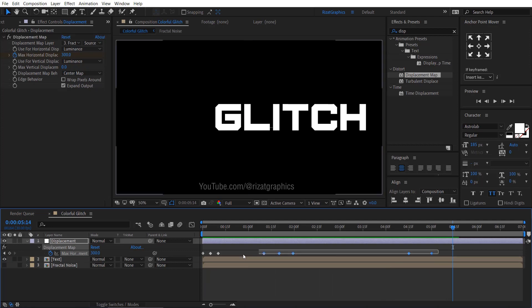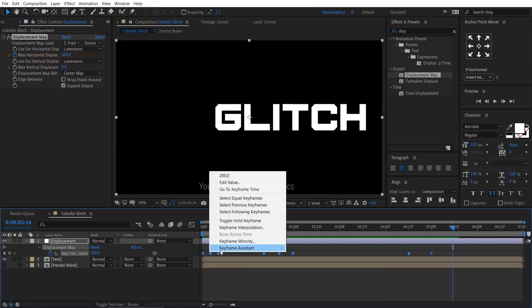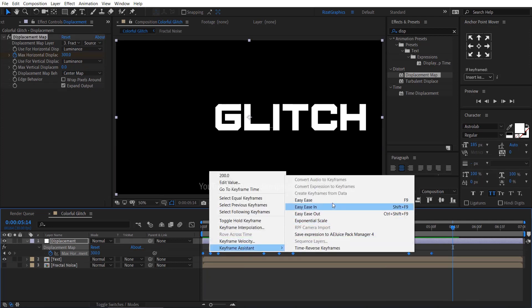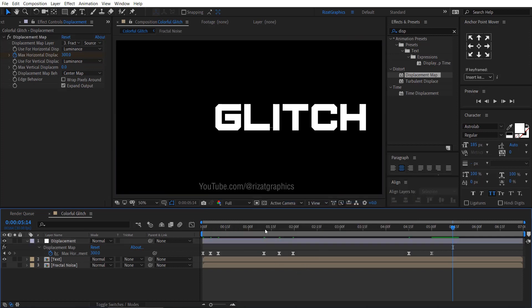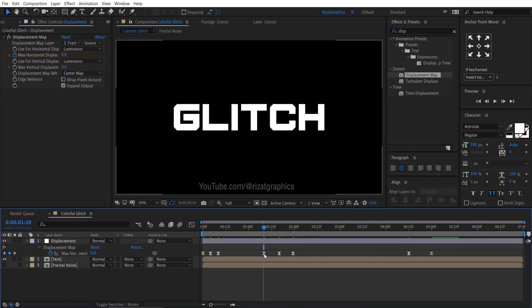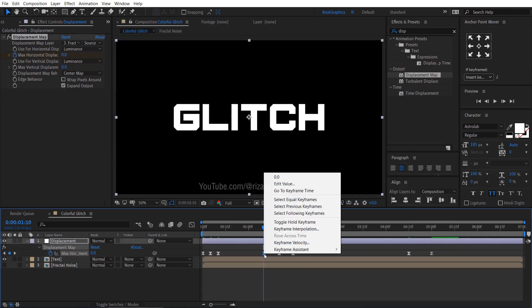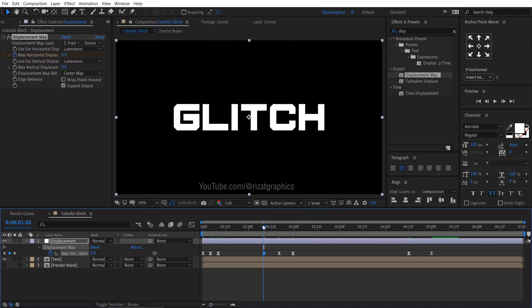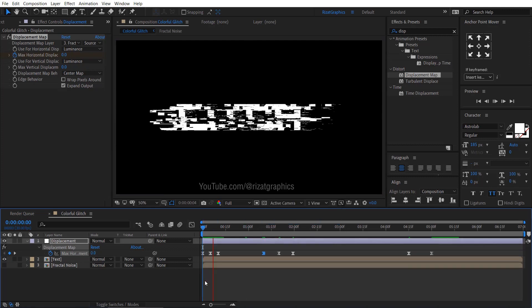Select all keyframes. Right-click. Keyframe Assistant and choose Easy Ease. Right-click on this keyframe and choose Toggle Hold Keyframe. Let's see the preview.